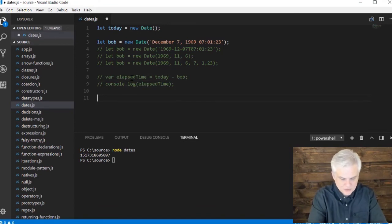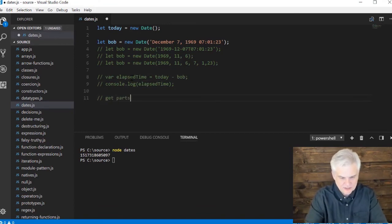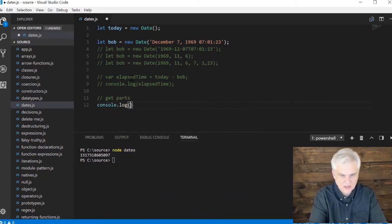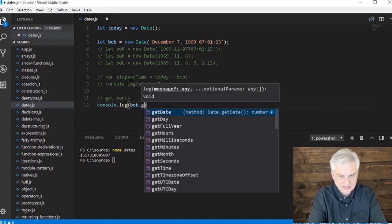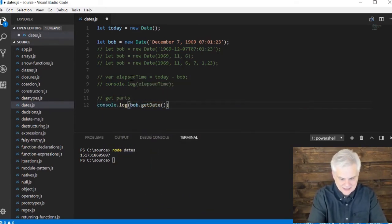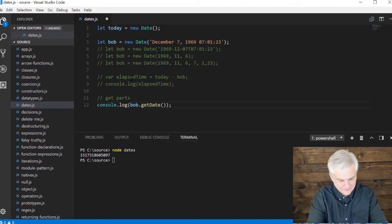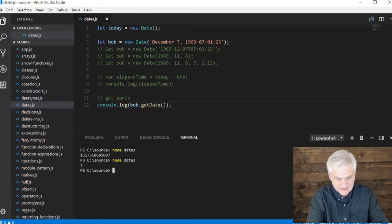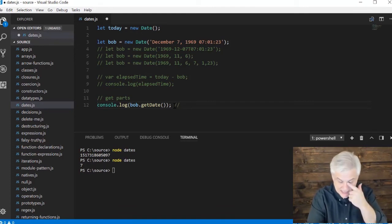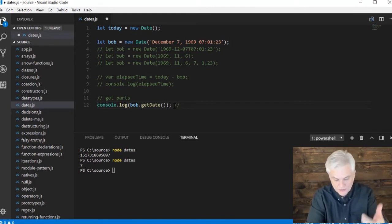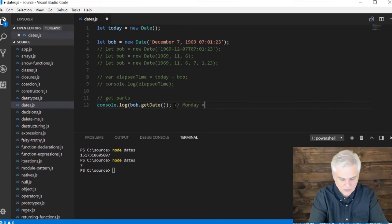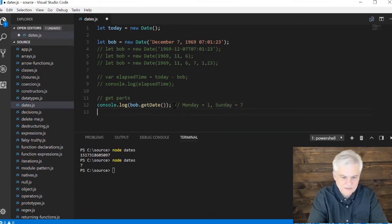You can also get parts of a given date. So I can go console.log bob.get date and it returns seven. What does that represent? That represents the day of the week. So in this case, Monday would equal one and Sunday would equal seven, which seems a little backwards to me.